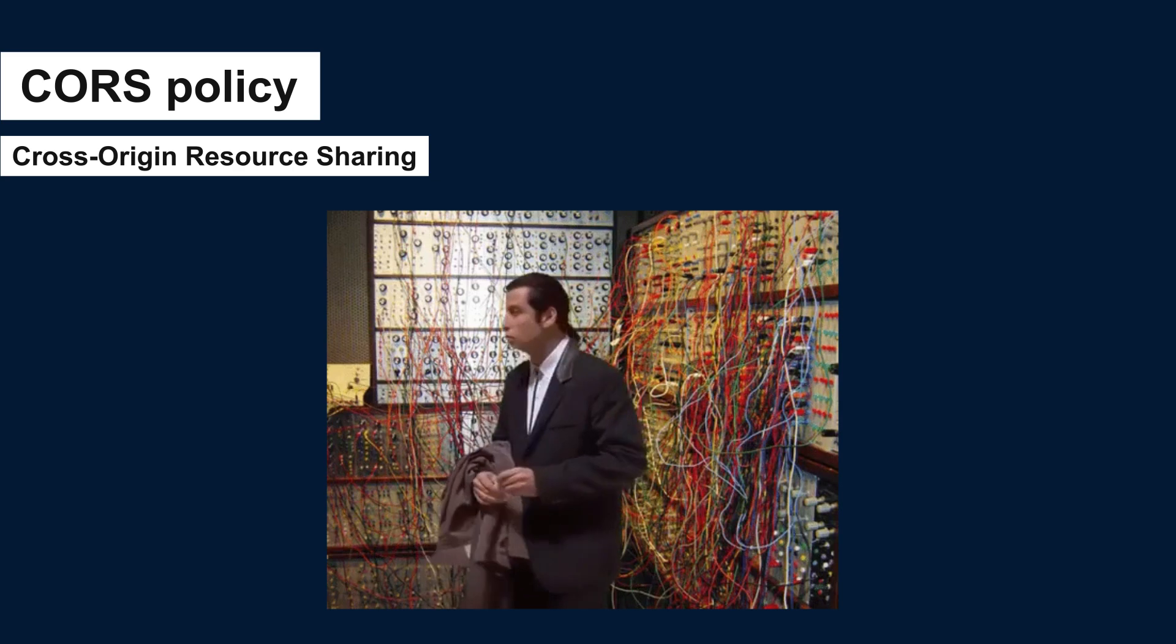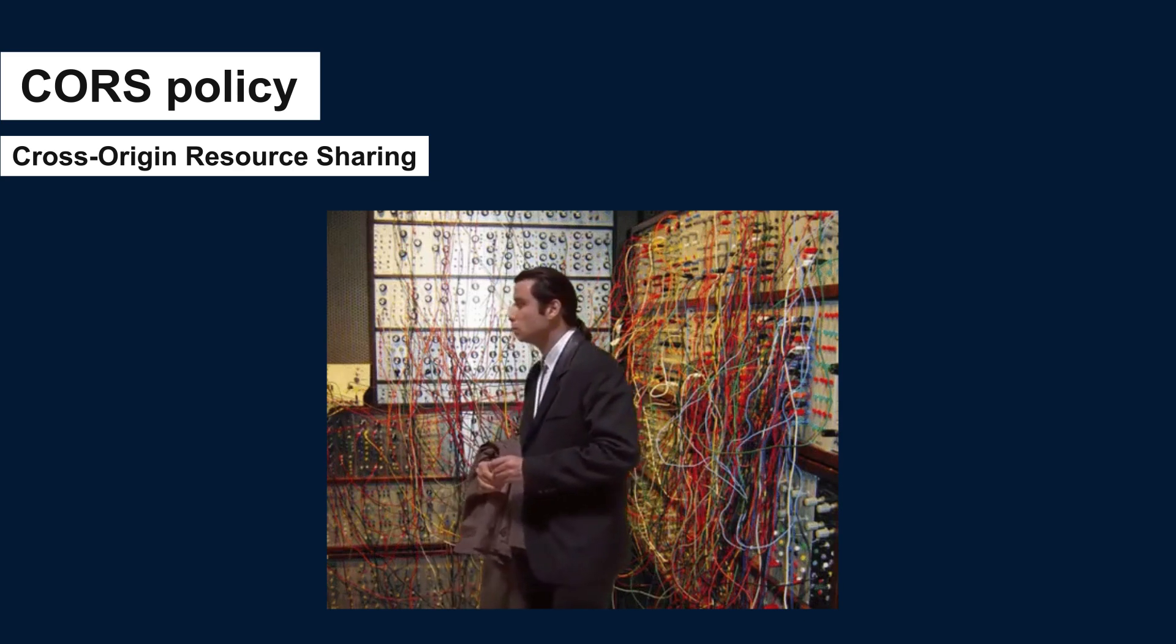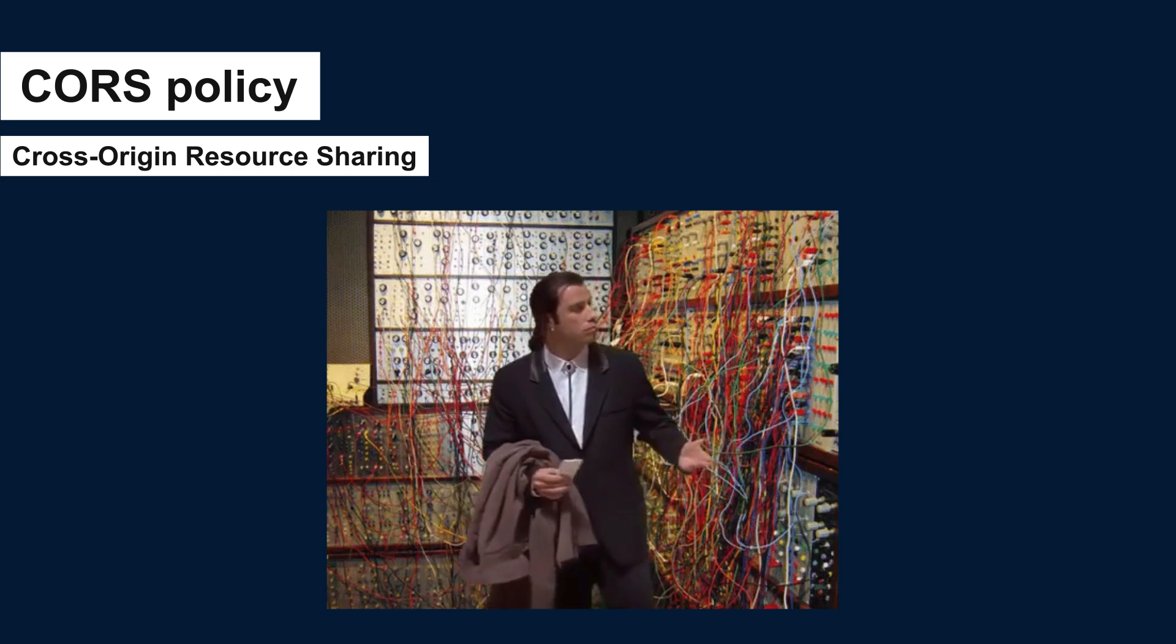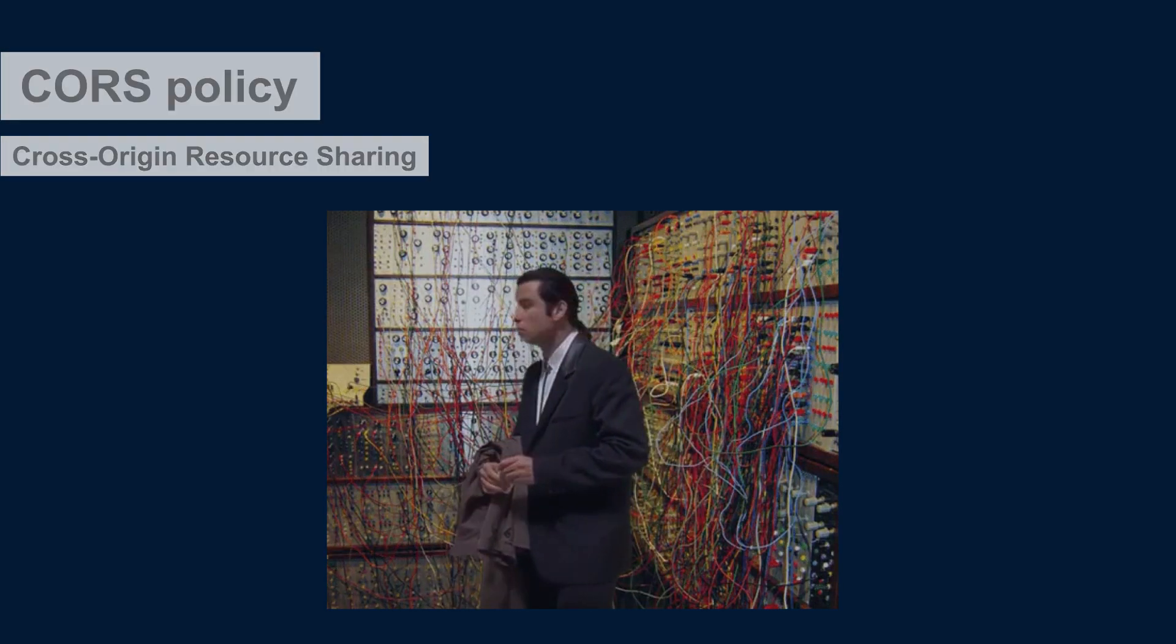But how can we fix it? Well, it is too easy in Node.js. Let's go back to our server and handle CORS policy.